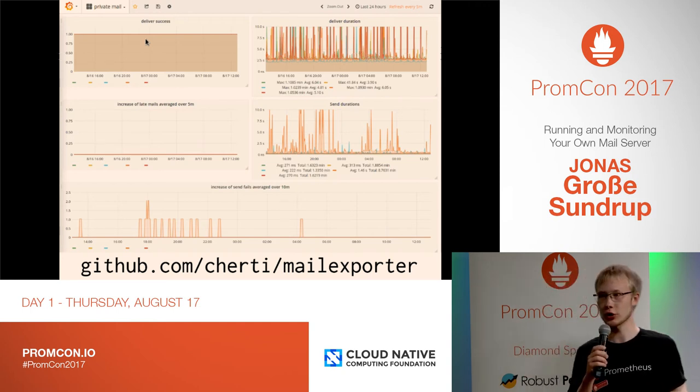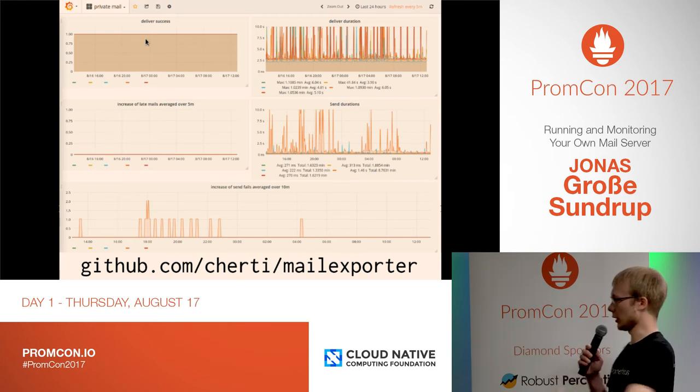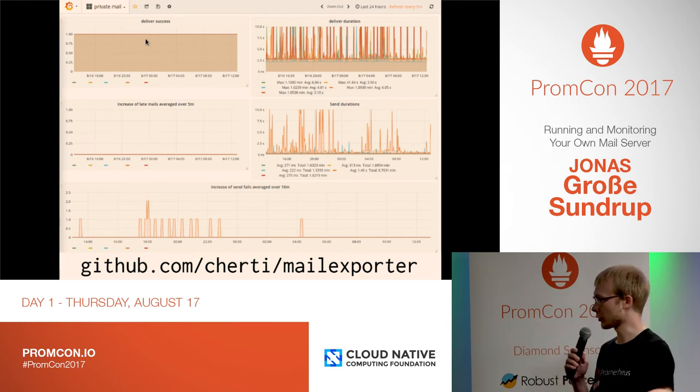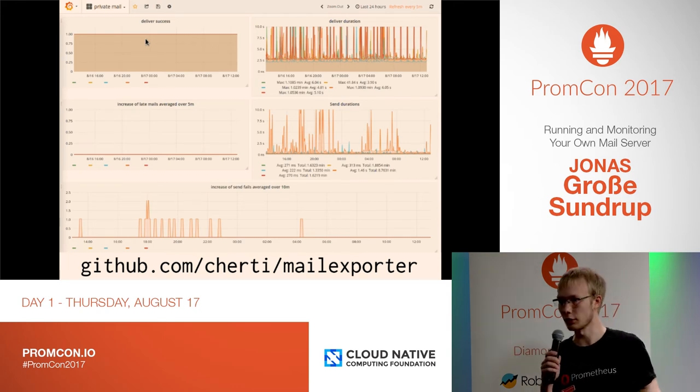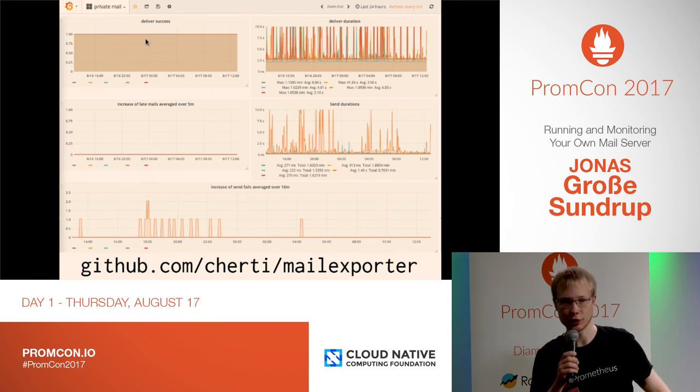Are there any questions? If not, there is the URL if you want to take a look at the software. Otherwise, thank you for your attention.